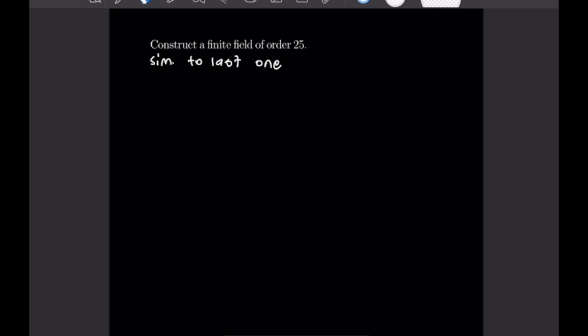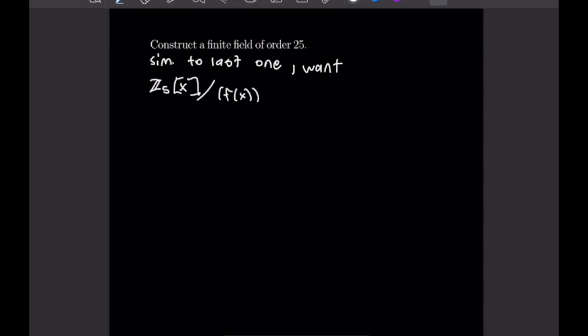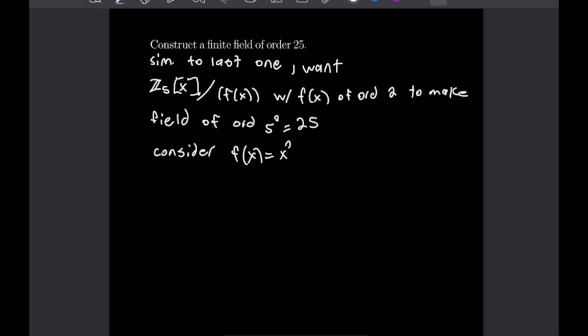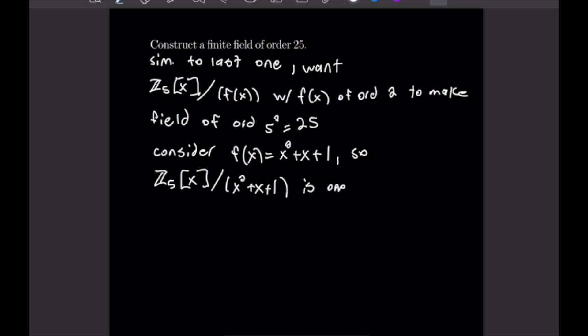Next we want to construct a finite field of order 25. Note that 25 = 5², so we want to find an irreducible polynomial of degree 2 in Z_5. When we do that, we will create a field of order 5² = 25. One such polynomial is f(x) = x² + x + 1, which gives us the field Z_5 adjoin x mod (x² + x + 1).